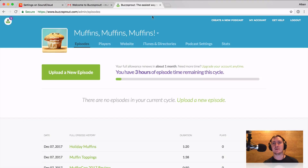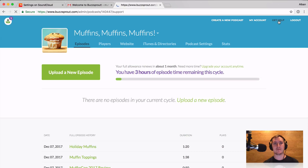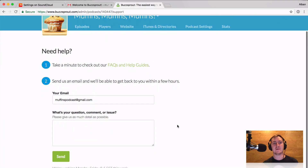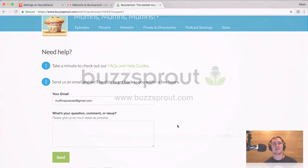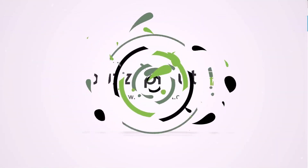If anywhere along the way you run into any issues, almost any host is going to have some sort of support. For Buzzsprout, just click 'Get Help' and you can write a quick email to our support team — they'll get back to you within an hour as long as it's during normal business hours, and they also try to get in there on the weekends, especially if someone's doing something more important like transferring a podcast. Give as much detail and click send and they'll help you out. I hope this video is helpful — feel free to leave any comments, and hopefully we'll see you soon. Thank you.